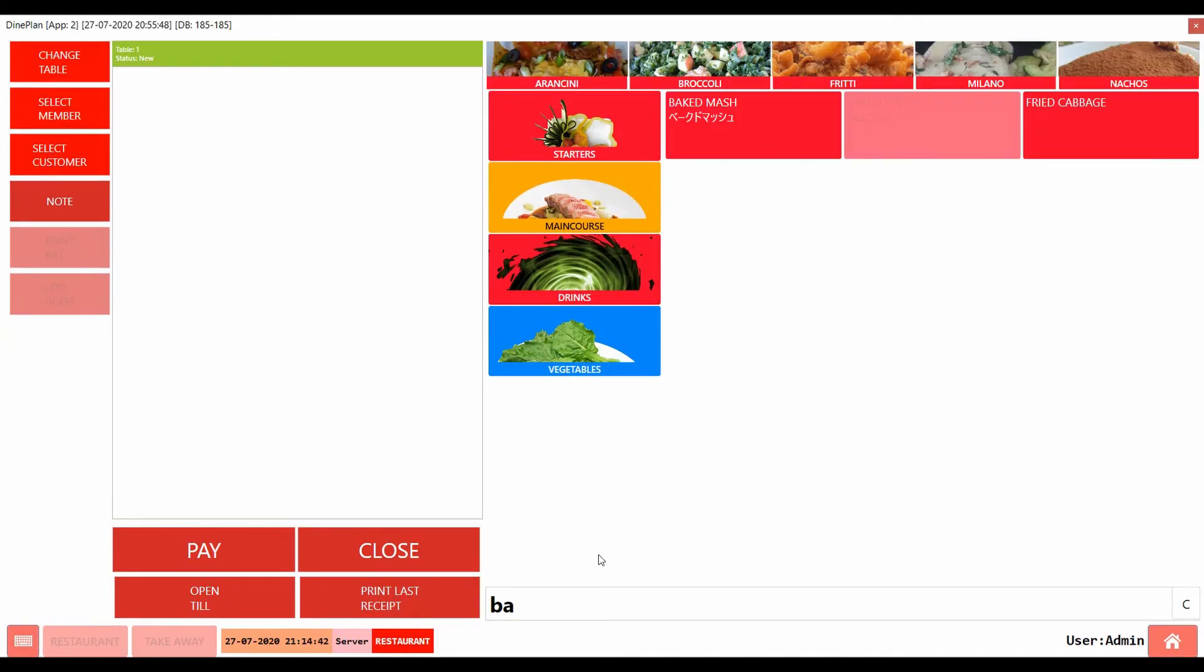You can see that the sold out item will be blurred, indicating the item is sold out.